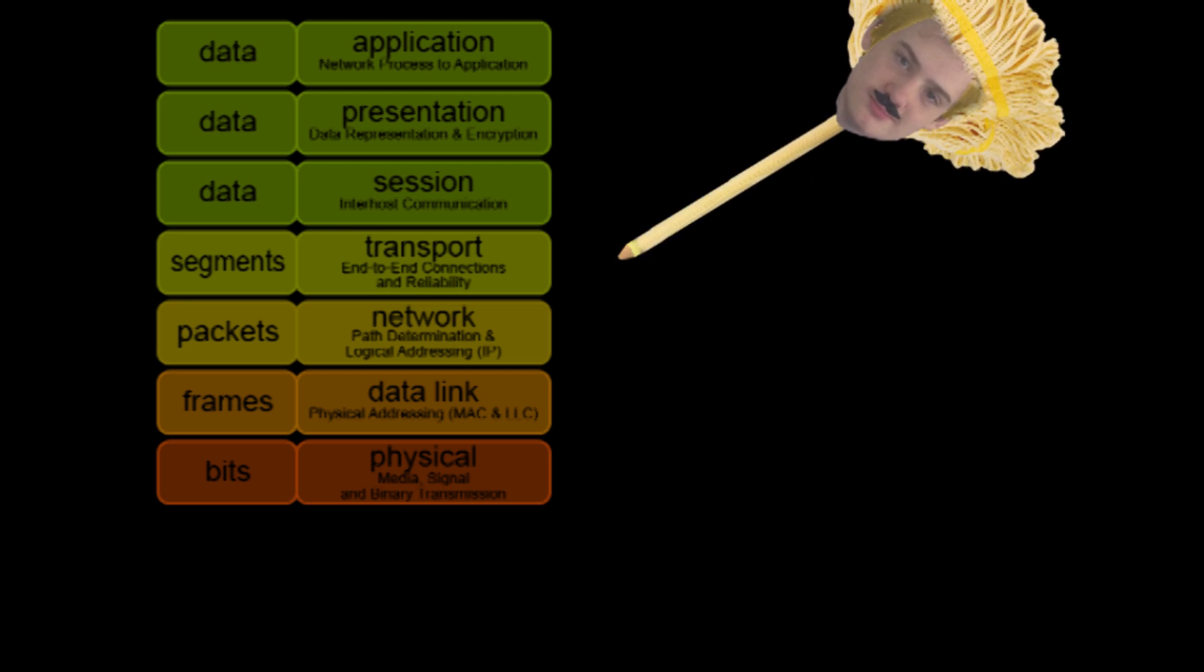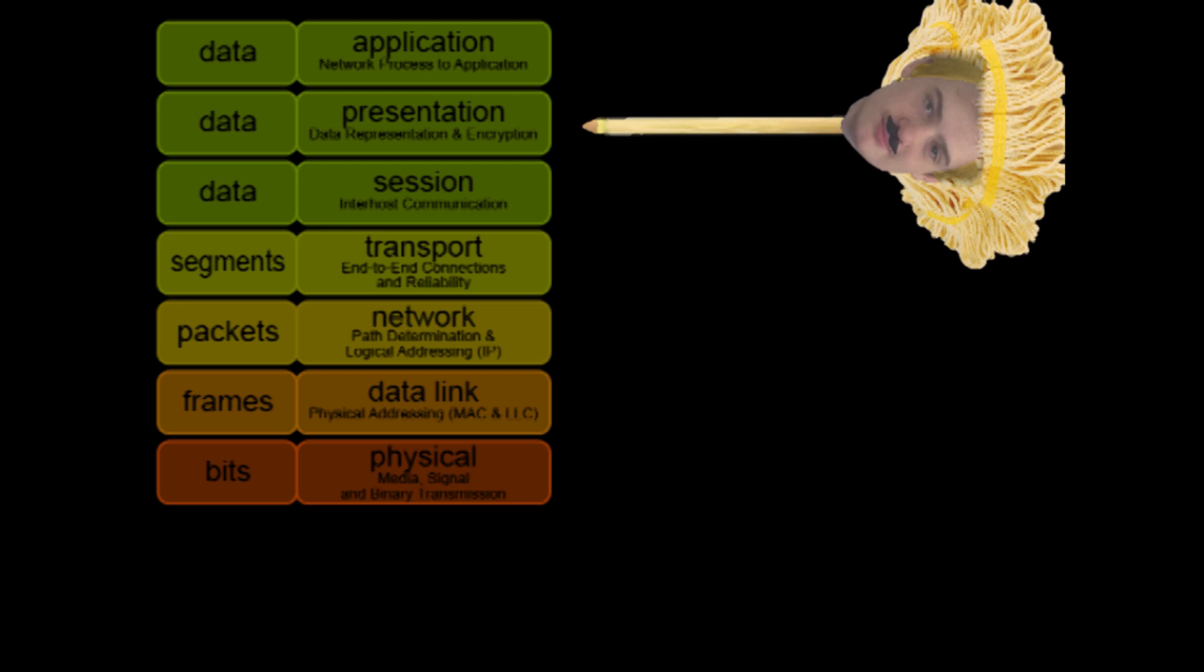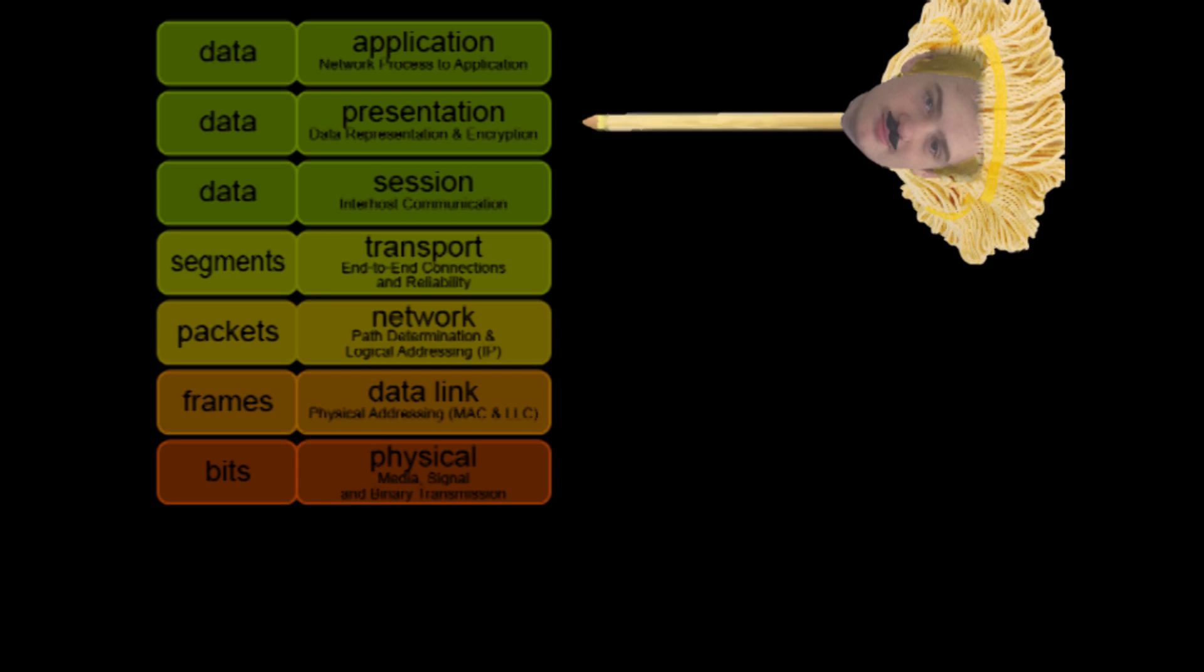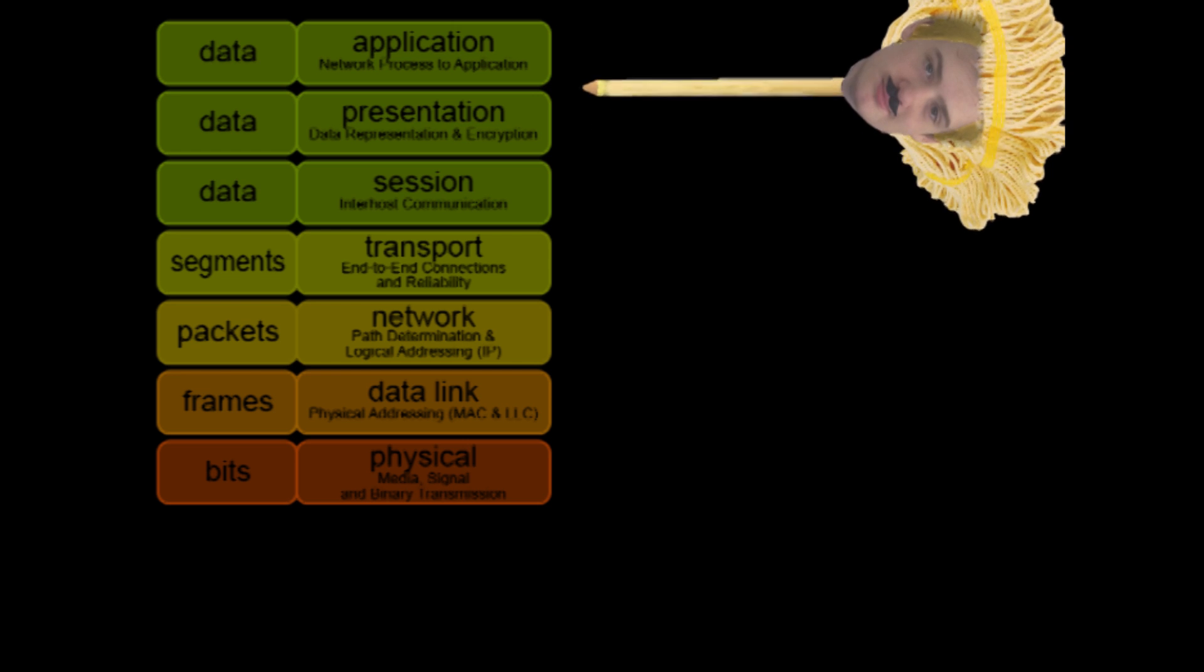Presentation. Translates different types of data representation, such as encryption, from application to network format and vice versa.